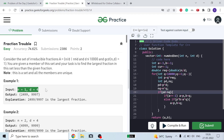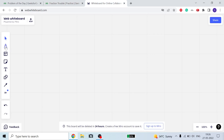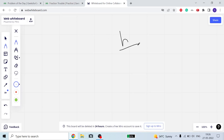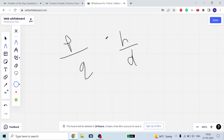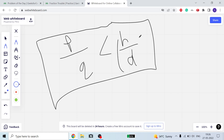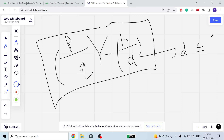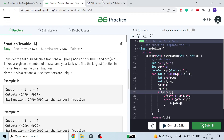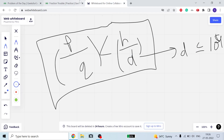We are given N and D, representing the fraction N divided by D. We have to find another fraction P divided by Q such that P/Q is less than N/D. There is a condition that D can be up to 10 raised to the power 4.